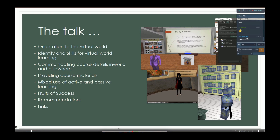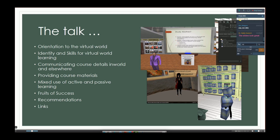The talk is going to be divided up into these sections: orientations to virtual worlds — and the virtual world in this case is Second Life — identity and skills for virtual world learning, communicating course details in-world and elsewhere, providing course materials, mixed use of active and passive learning, and the fruits of our success.